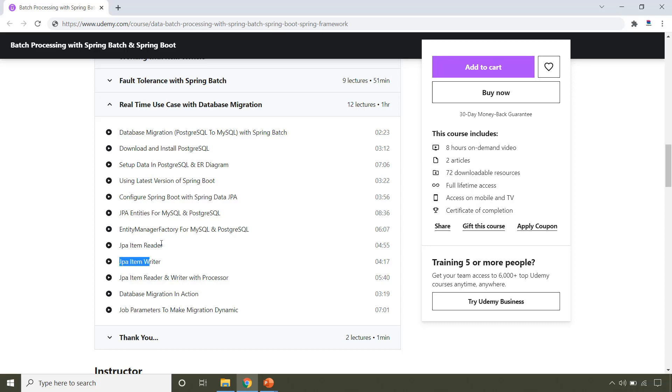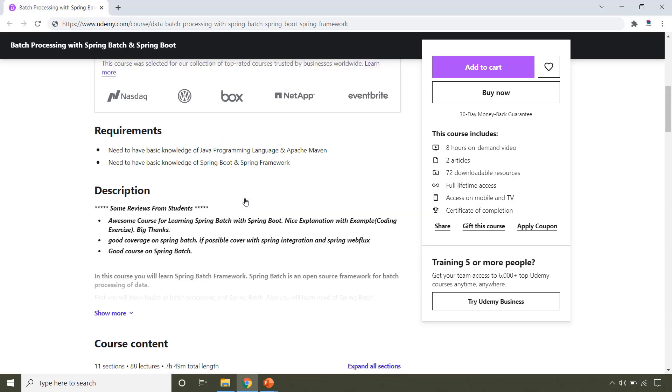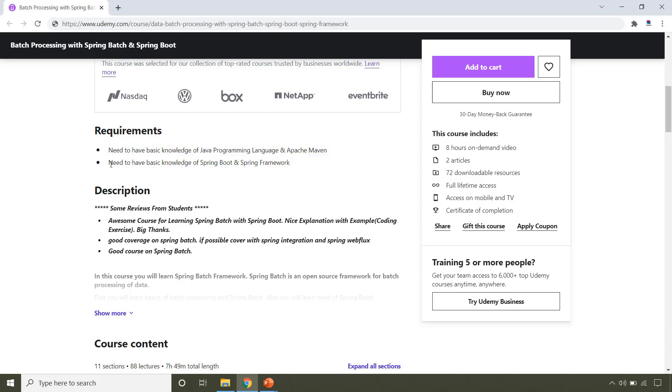Now, let's talk about the prerequisites that you need to have before taking this course. So, the very first is, you need to have the basic knowledge of Java and Apache Maven. And the second is, you need to have the basic knowledge of Spring Boot and Spring Framework.